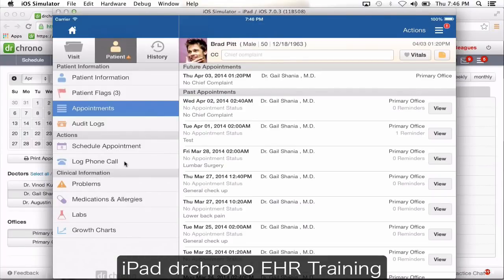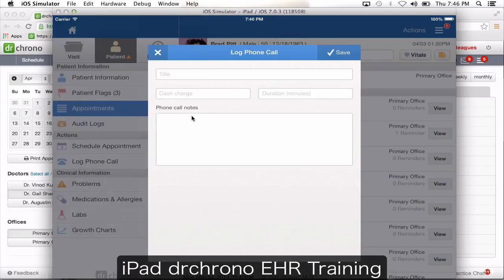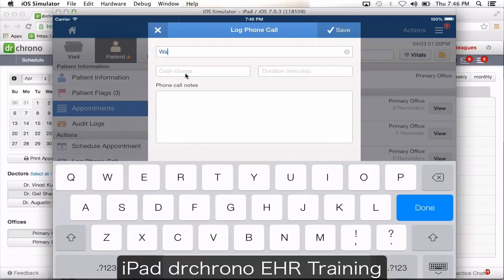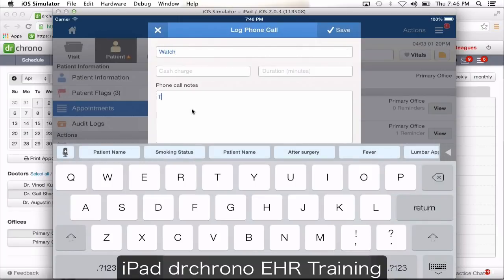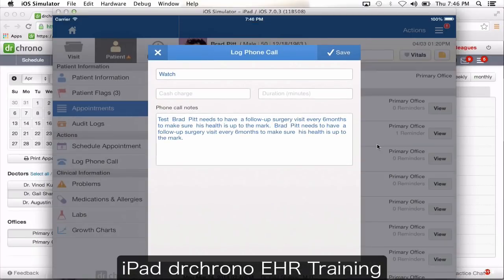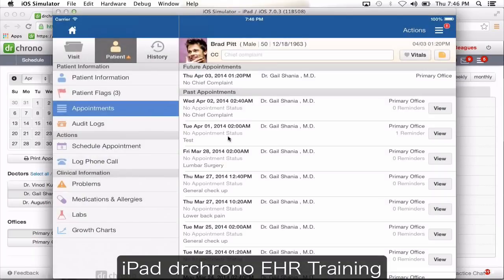Log a phone call: if a patient does not have an appointment for today, the visit tab is going to be unhighlighted so you can't write notes in the usual way. But if it's a phone consultation, click log phone call, type in the title, generate any macro buttons needed, and click save. This logs the phone conversation — for example if the patient called in to inquire about their appointment.